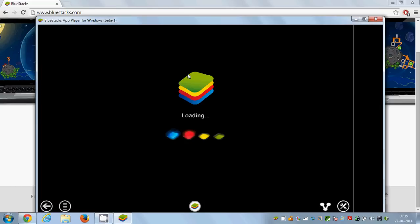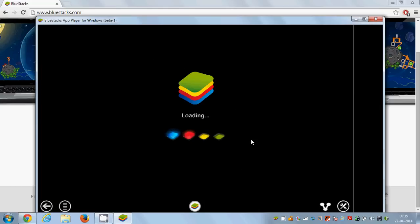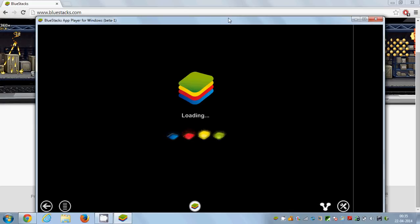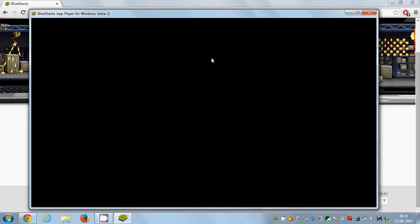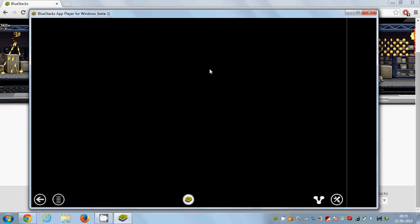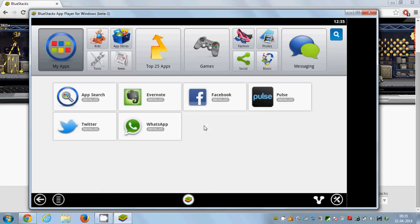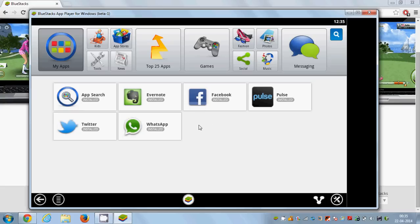Using BlueStacks you can also install other Android applications on your computer like Twitter on Android or Facebook on Android or many other applications like WhatsApp and other applications.